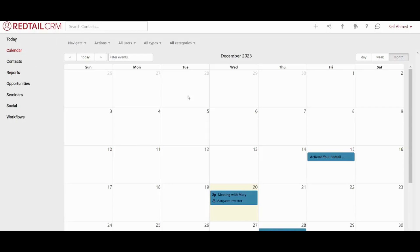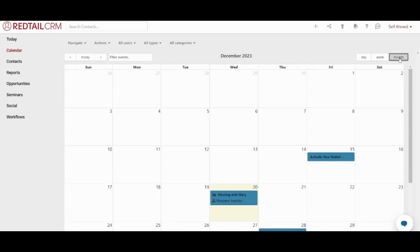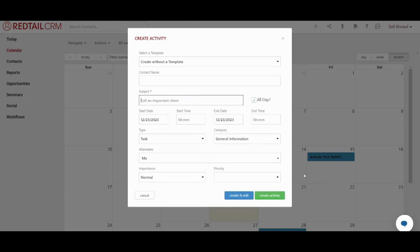I can adjust my calendar view as day, week or monthly basis. I can also filter events here. So in order to create a new event, you can just go to any future date and double click on the day you want. Then you will be able to create the activity details.